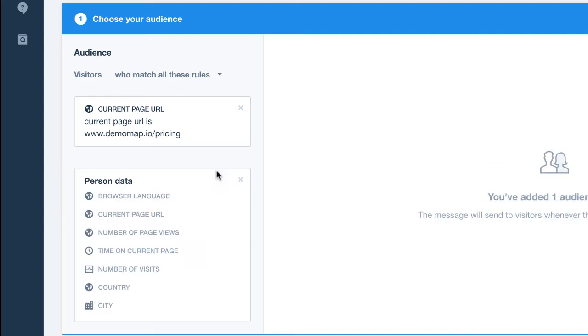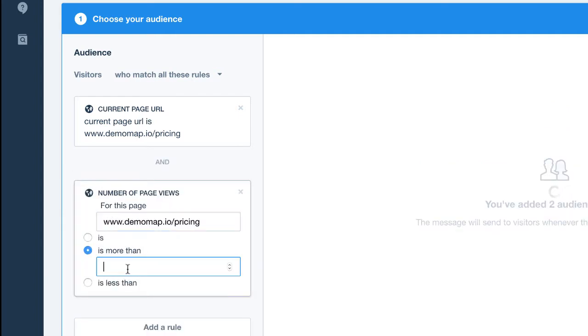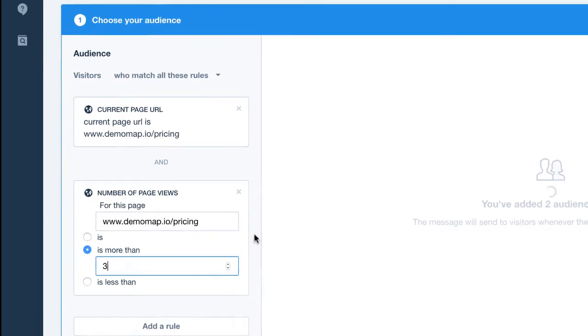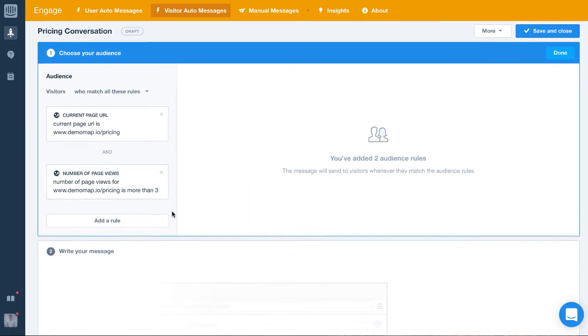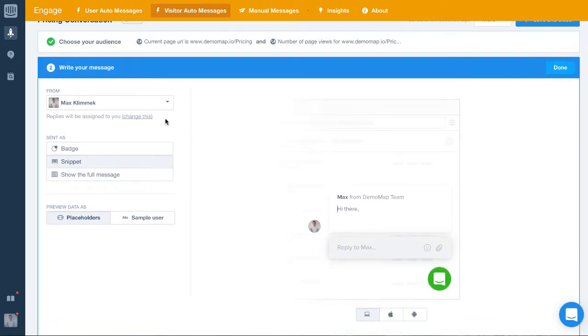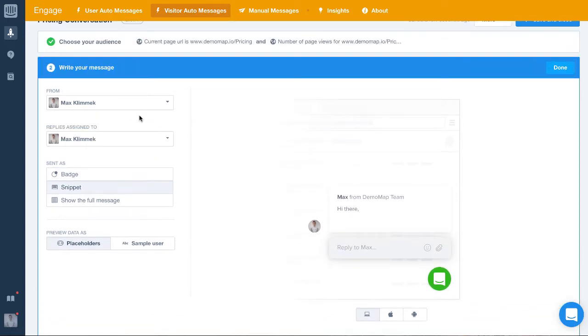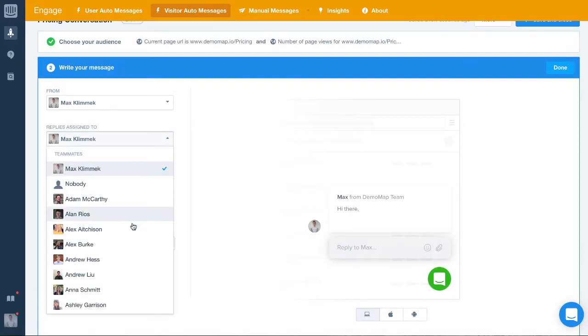Next, we're going to write our message and set who the responses go to. With Intercom, you can send messages from, say, your CEO, but assign the responses to the sales team. This way visitors might feel like they're speaking to someone important, which will encourage them to open the conversation.